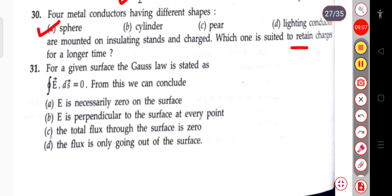The next question: for a given surface, Gauss's law is stated as the surface integral of E·dS = 0. From this we can conclude that the total flux through the surface is zero. E·dS represents the flux, and the integration represents the total flux through the surface.